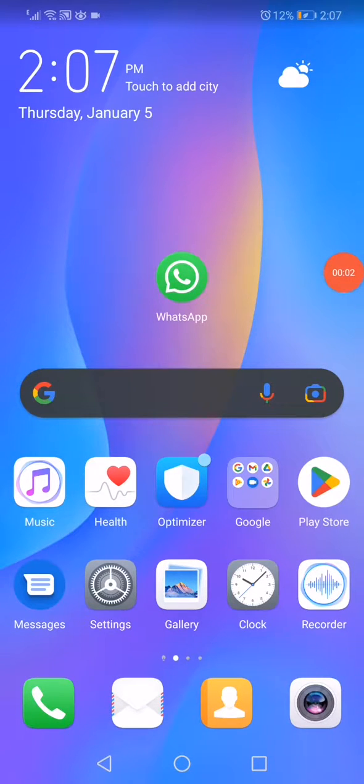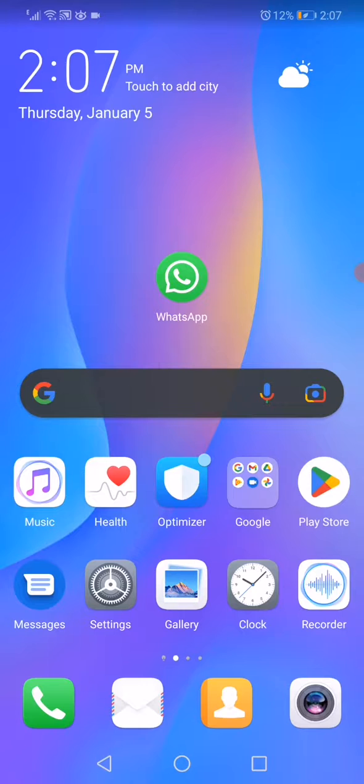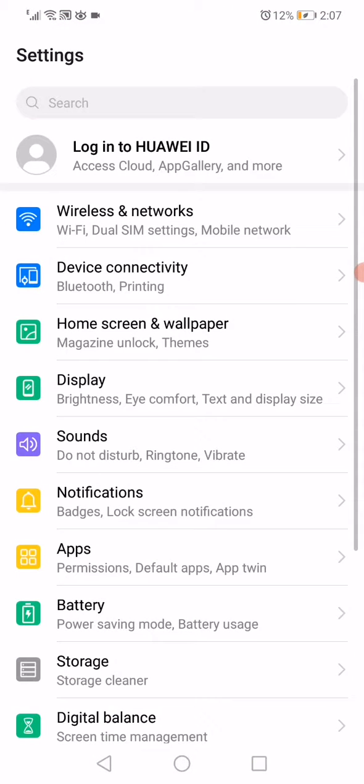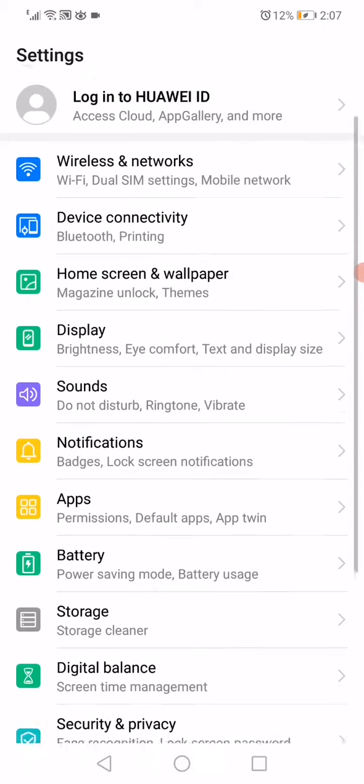How to fix WhatsApp chat backup stuck problem. All you want to do to fix this problem is actually easy. First thing you want to do is open the Settings on your phone.